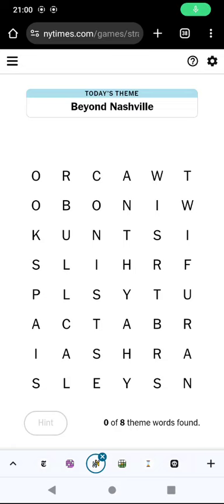Hello again, welcome to today's attempt at the Strands game. The idea here is to make words by going from one letter to an adjacent letter, including diagonally, and today's theme is Beyond Nashville.